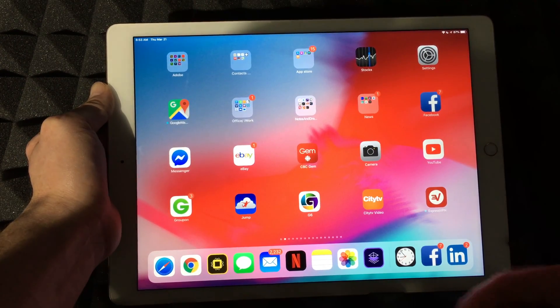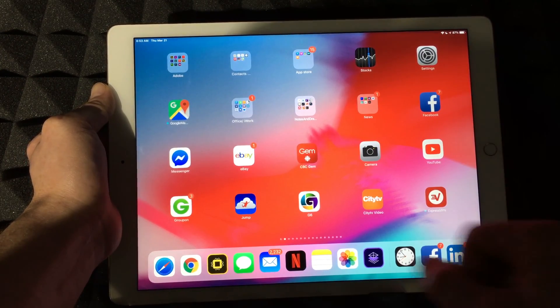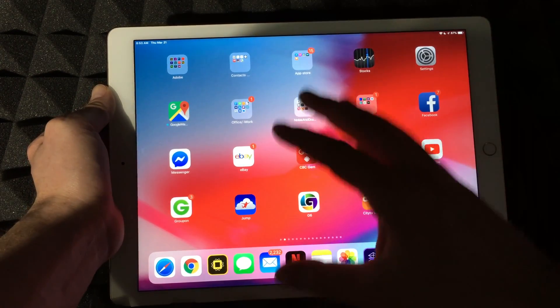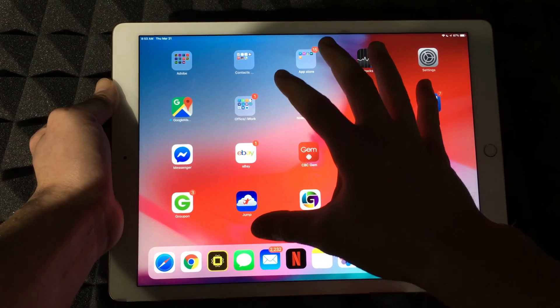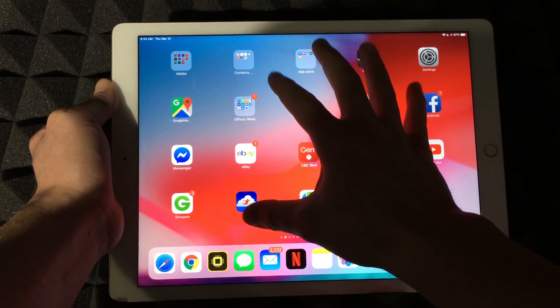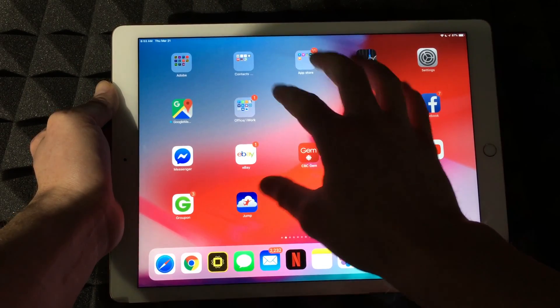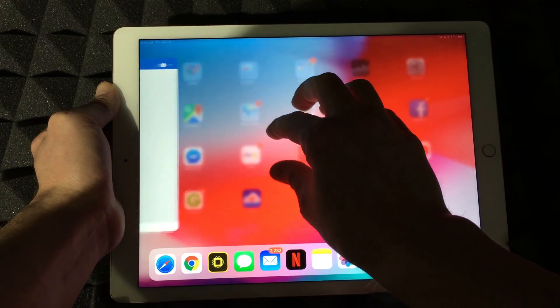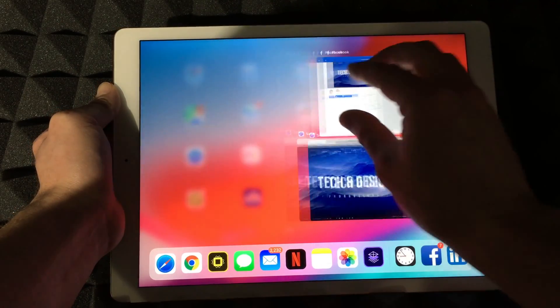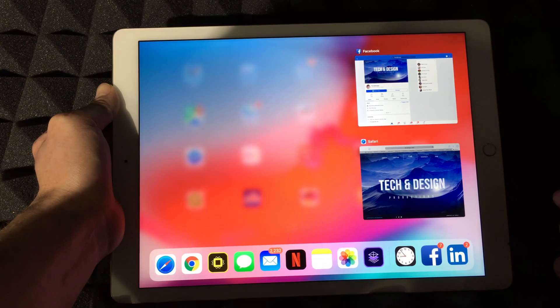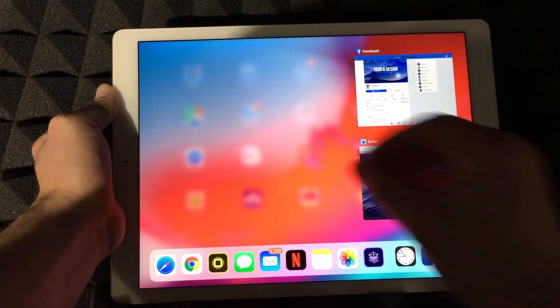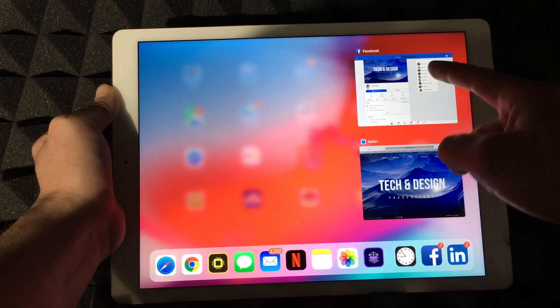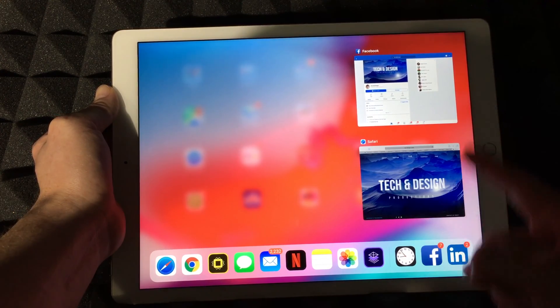Now, if you have various apps open, the easiest way to view them all is doing this. If you kind of pinch, you'll see your apps. Right now I have Safari open, I have Facebook.